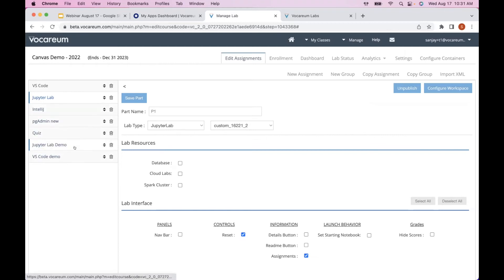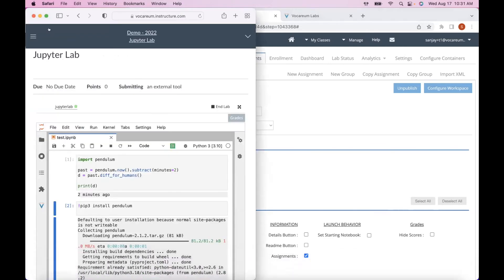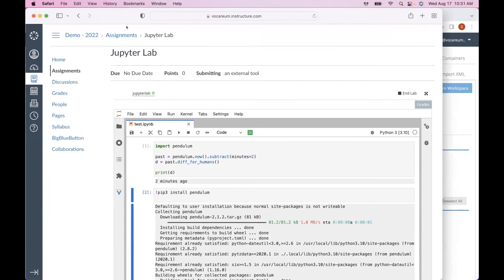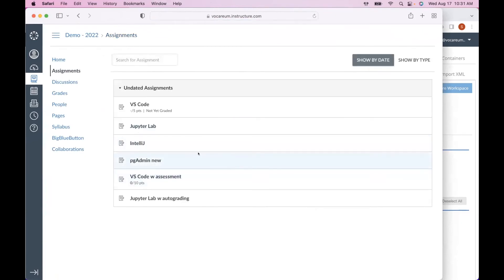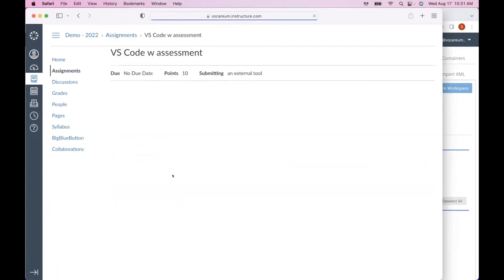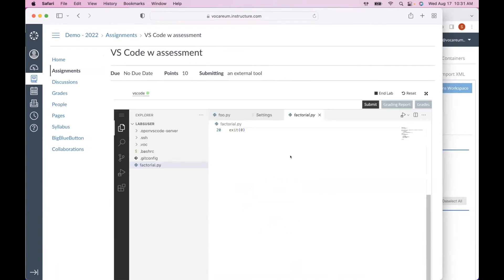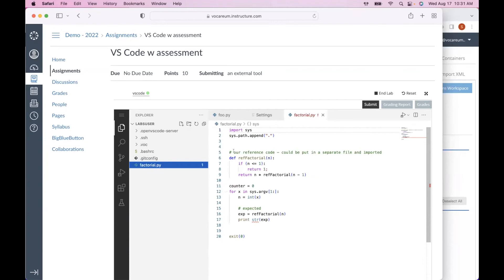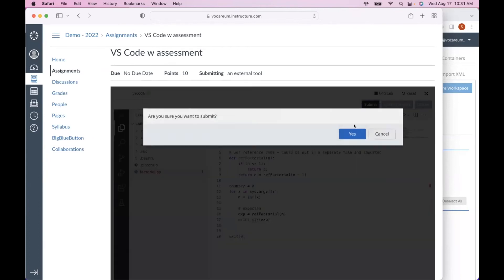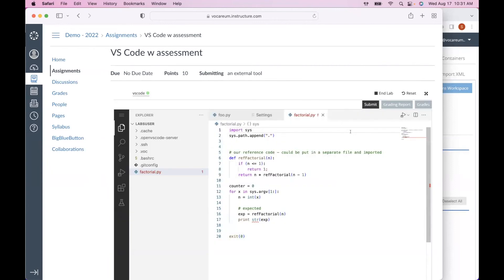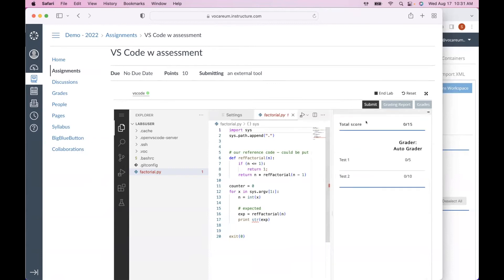This was one of the biggest requests we received — a more convenient way to customize environments, especially for packages. Now let me show the next one: switching back to the student view, I'll launch another VS Code assignment, but this one is configured with auto-grading. The student was supposed to create a factorial.py function that takes an input argument and returns the factorial. Submitting it sends the work to our grading servers, which are designed to scale to fairly large jobs.